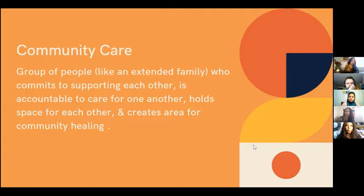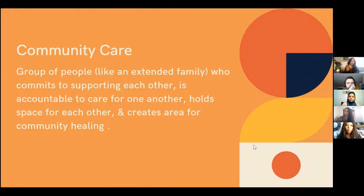So what is community care? Community care is defined as a group of people — like an extended family — who commit to supporting each other, are accountable to care for one another, hold space for each other, and create an area for community healing. This is very different from the individualistic pursuit of self-care — it's about coming together in a familial way to support one another.